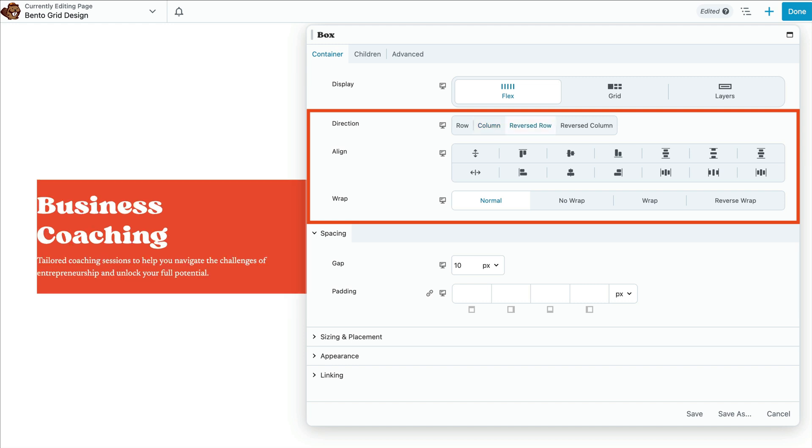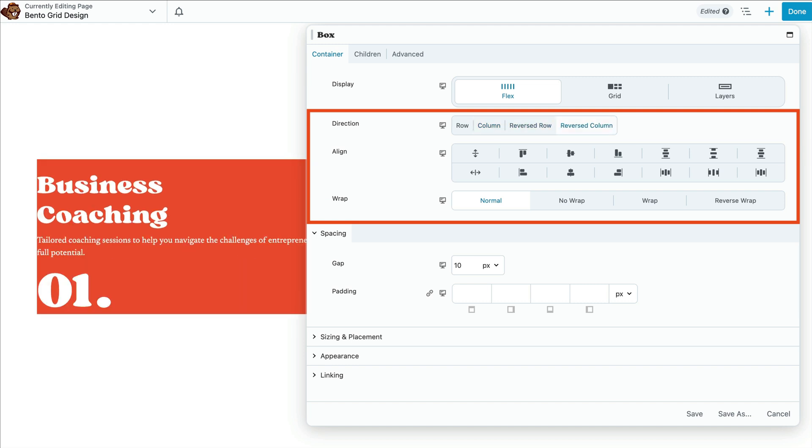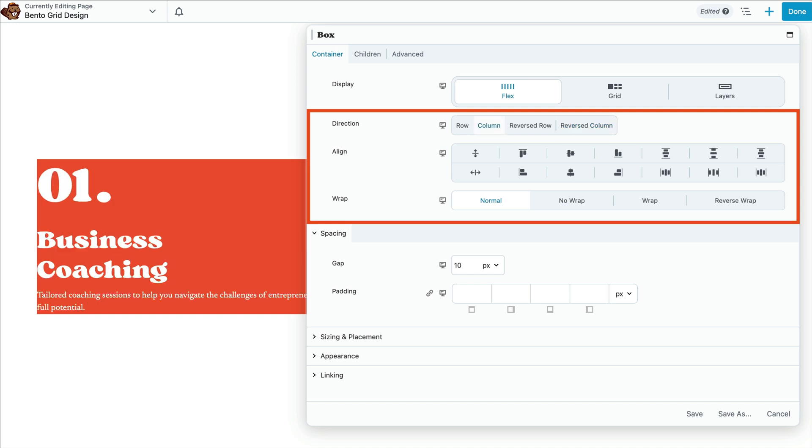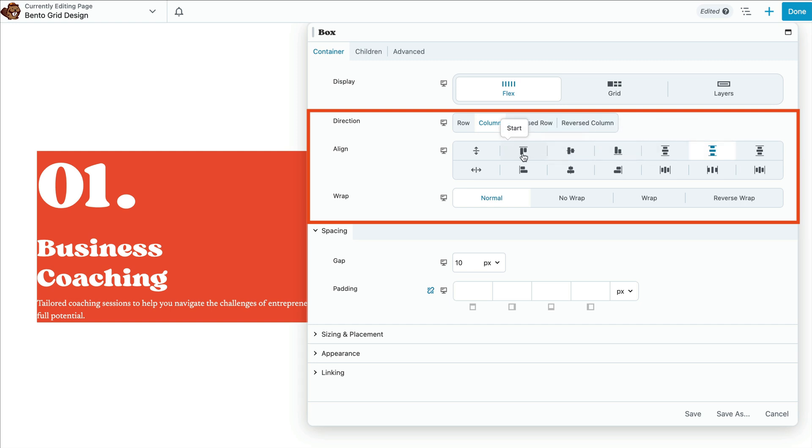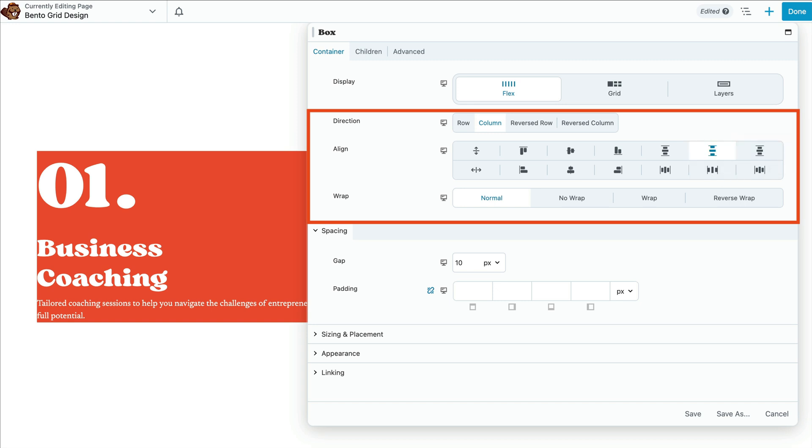Note that you can also choose from reverse row and reverse column, which then puts your content in the opposite order. For align, I've set this to space between. Here you'll have a variety of different options and ways to organize your content within the space. And set wrap so that the flexible items will wrap if necessary.